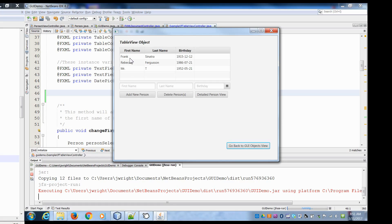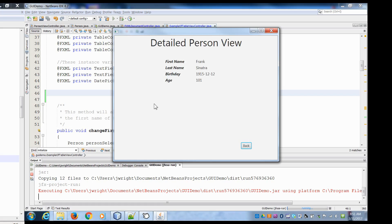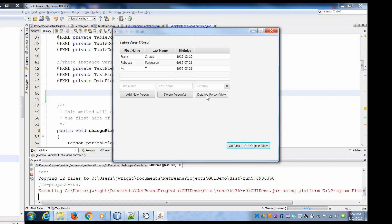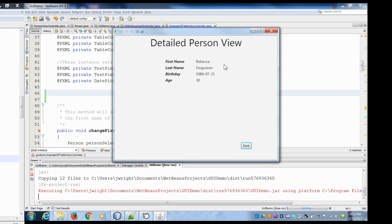What we have here is a table view, and inside the table we have person objects. You can select a particular person object, click on a button, and it will send that object to another scene where we can pull out information for the object — like Frank Sinatra's first name, last name, birthday, and age. What we're going to do now is add the ability to put an image into that view as well. It would be cool if you could click on someone and see their image.